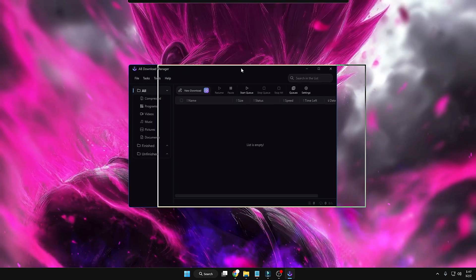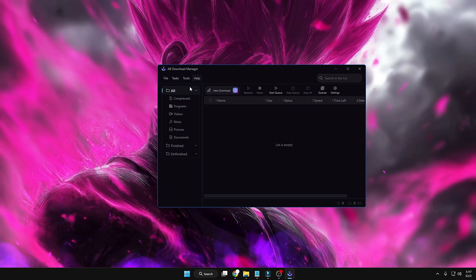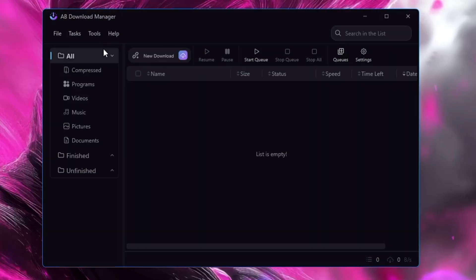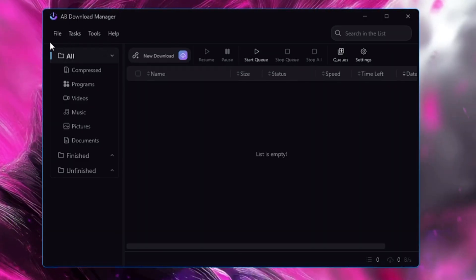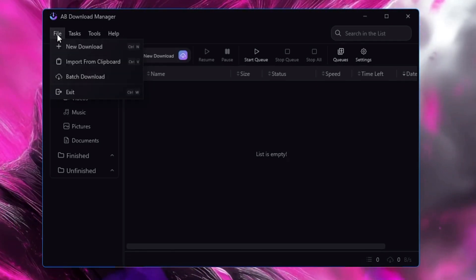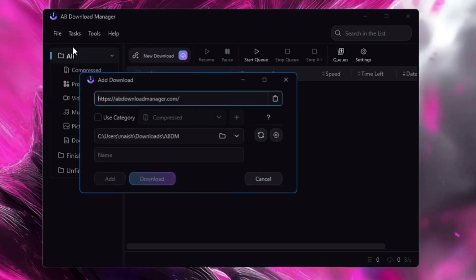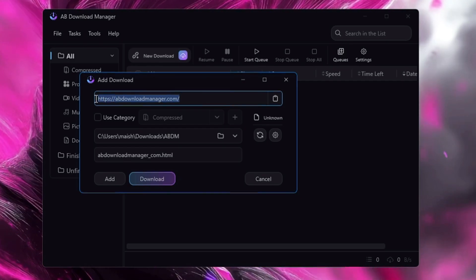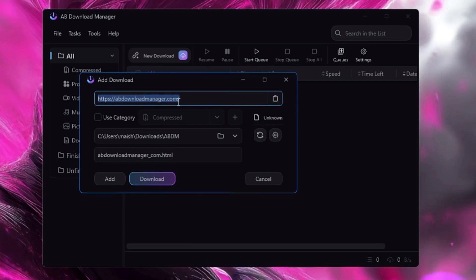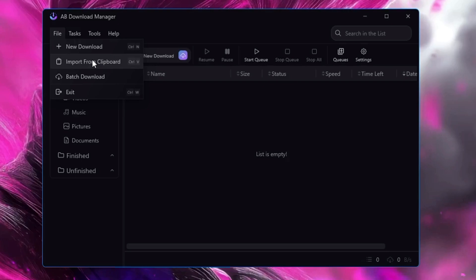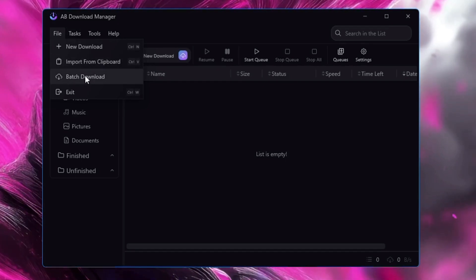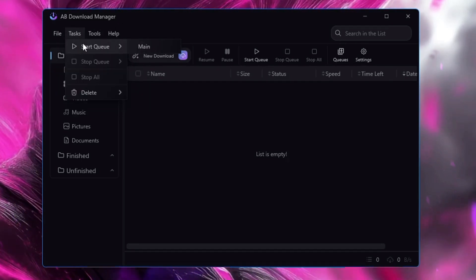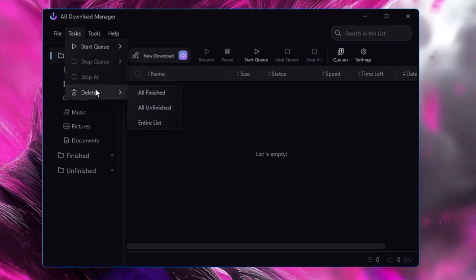All right, so this is how the AB Download Manager dashboard looks like. Let me explain some of their features so that you can better understand. From the left and top menu option, if I click on File and click on New Download, you can start any downloading from here only by pasting the URL of that particular download. You can also import from the clipboard, you can also do batch download. Then you have the Task option - you can start the queue, you can delete any kind of files.